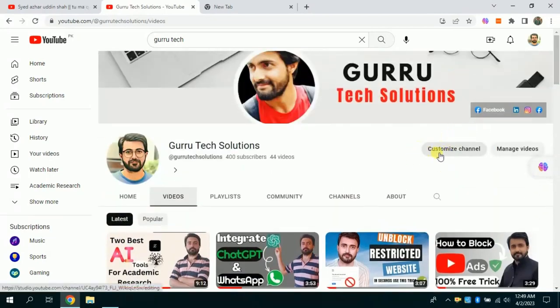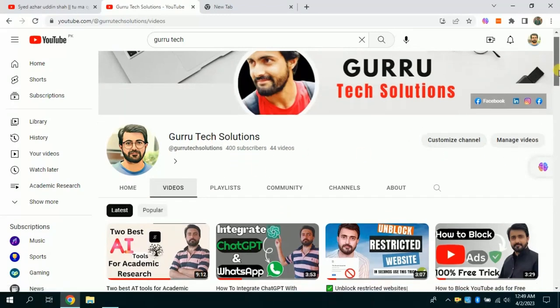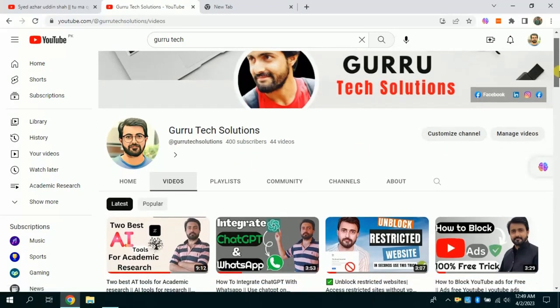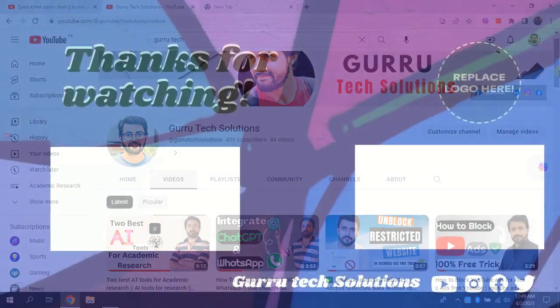Please do subscribe and stay in touch for more such videos. We will meet again in the next video, inshallah. Good luck!